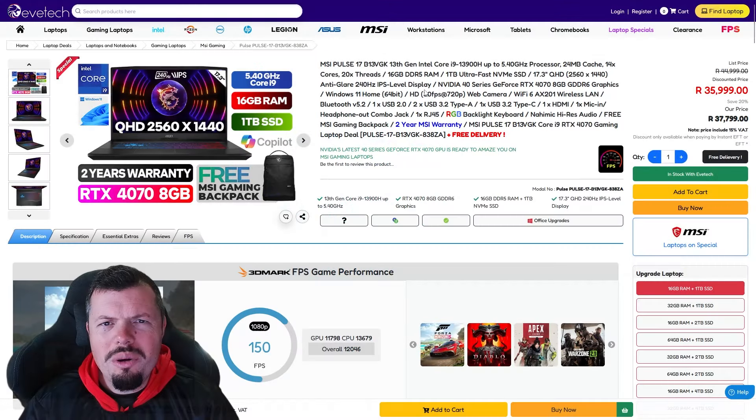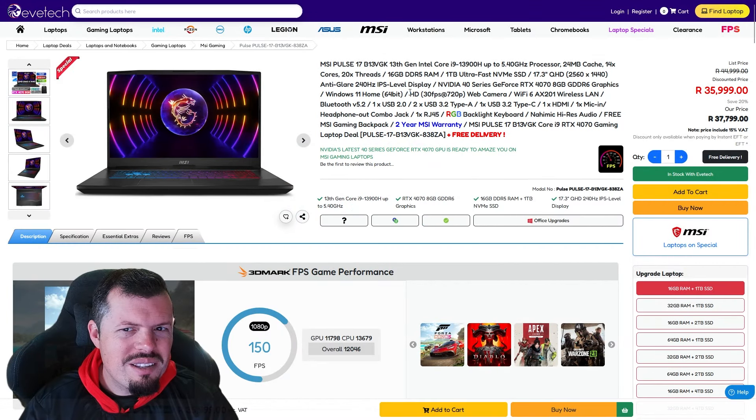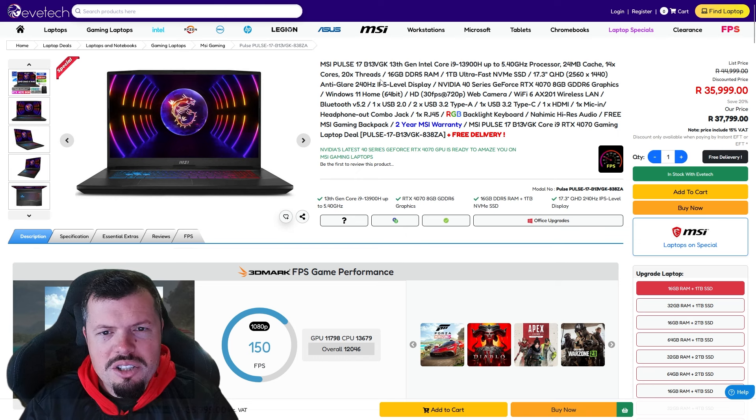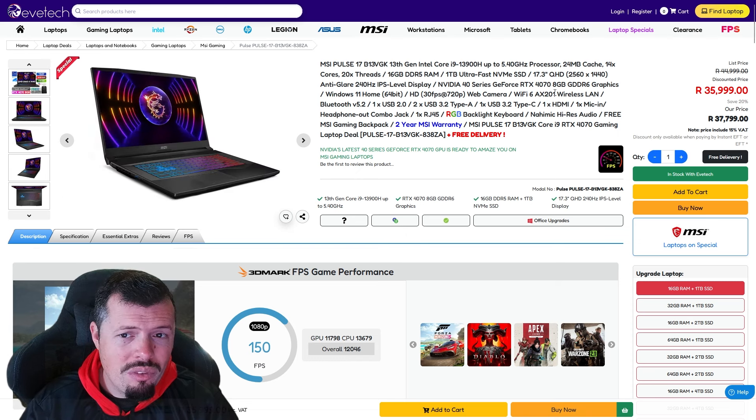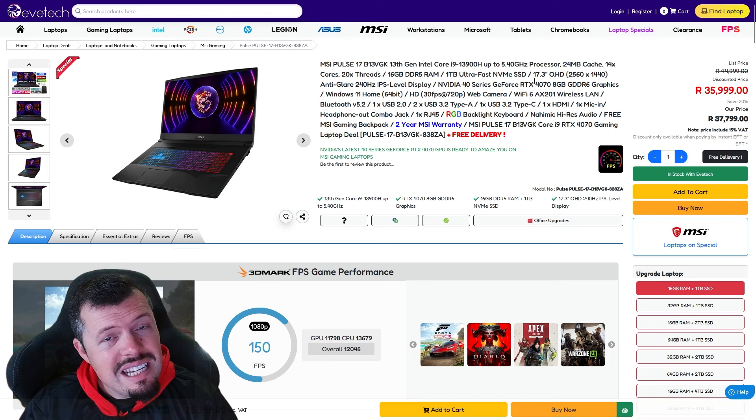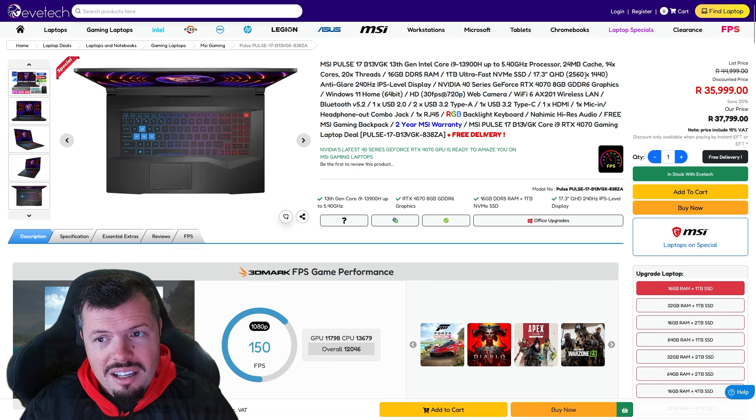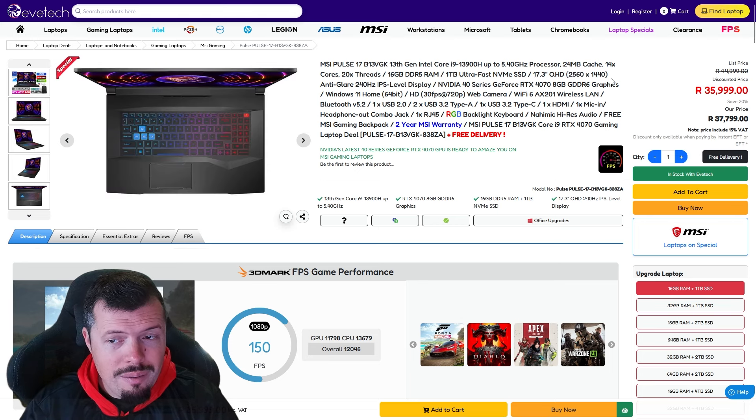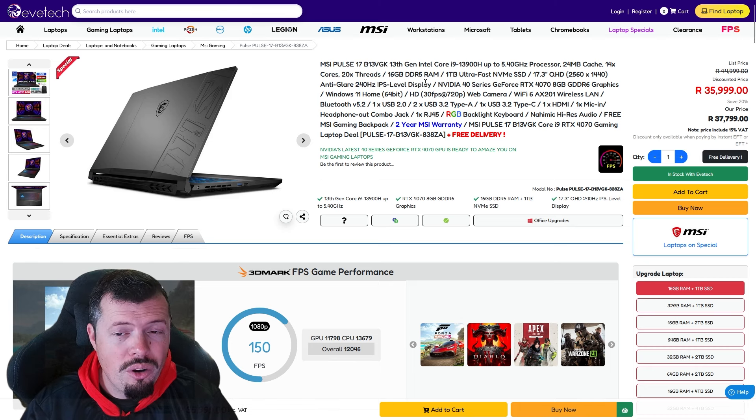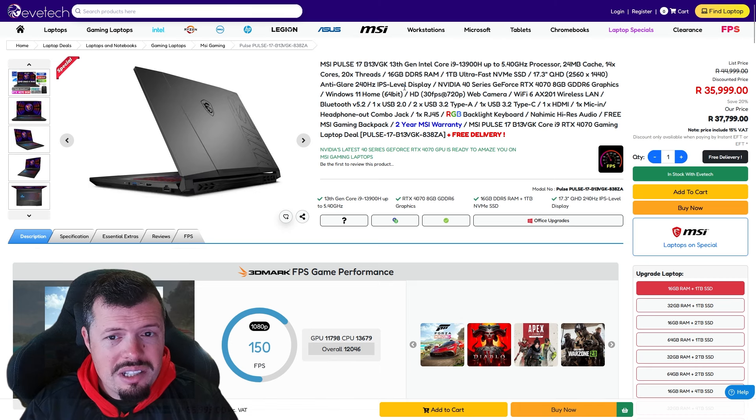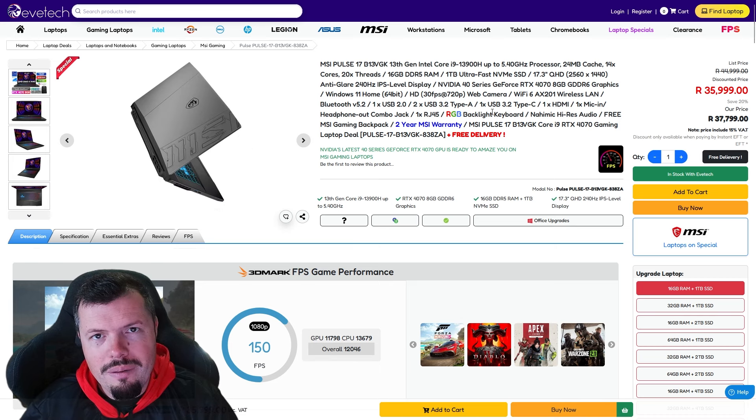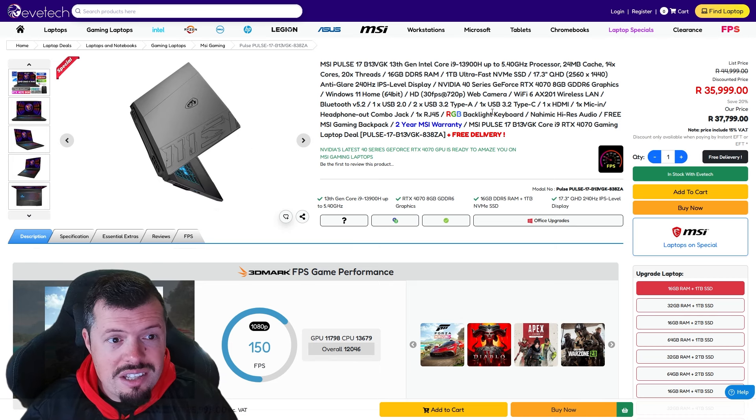At number four we've got one of the sneaky boys coming in from MSI. It's a 3900H with 16 gig RAM, one terabyte NVMe with a 17 inch notebook form factor. 1440p on the monitor, 240 hertz of that with the 4070 once again.